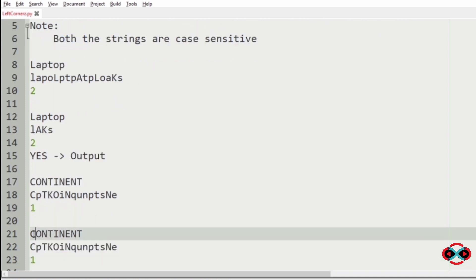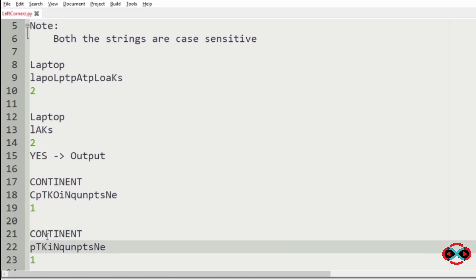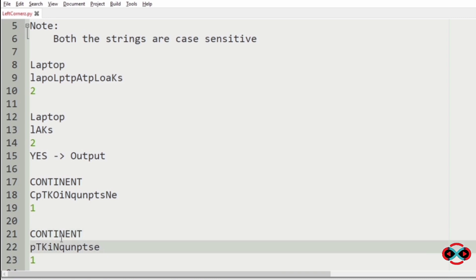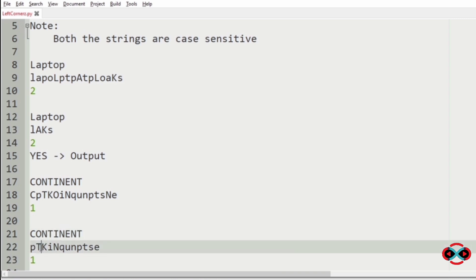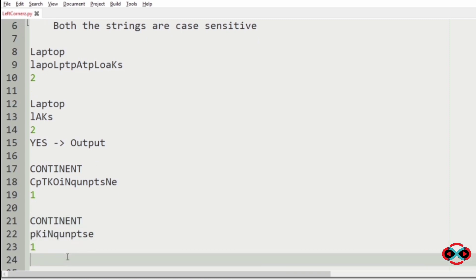C occurs one time here and in s2 also C occurs one time, so clearing it. O, also O. Next N, and here also N occurs one time. T and T here. Capital I, here I does not occur in s2. So the program must print no as our output.